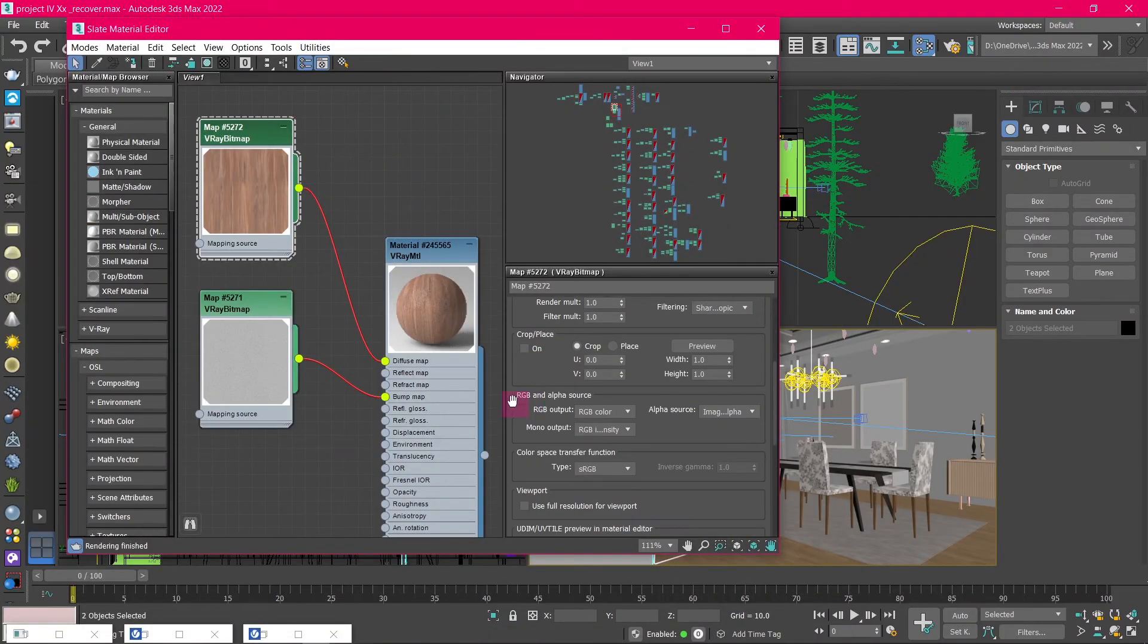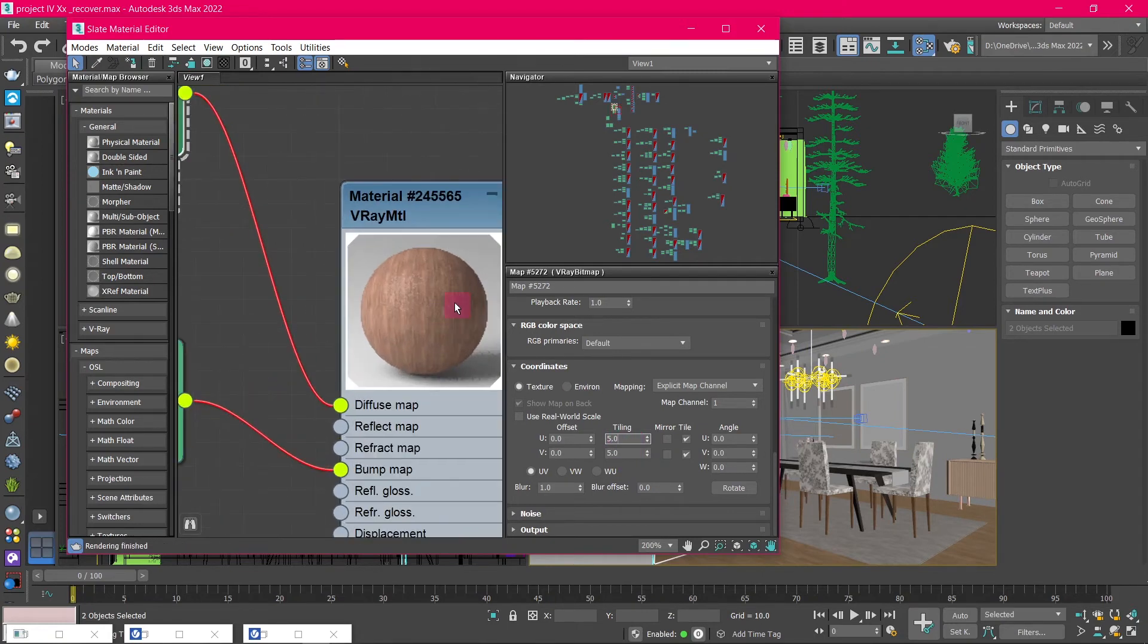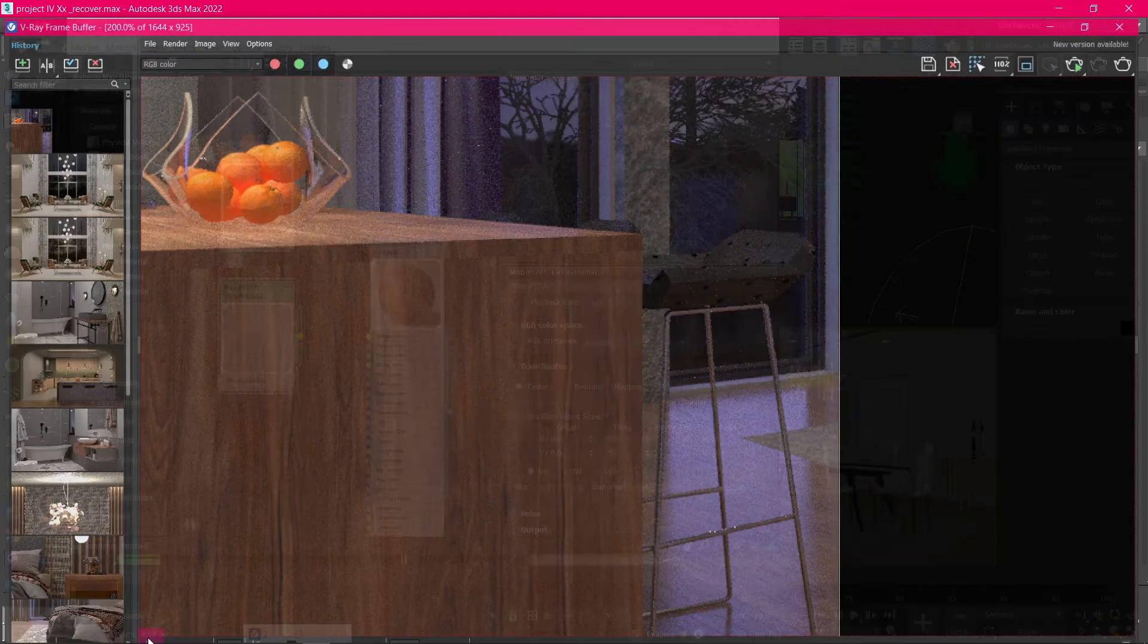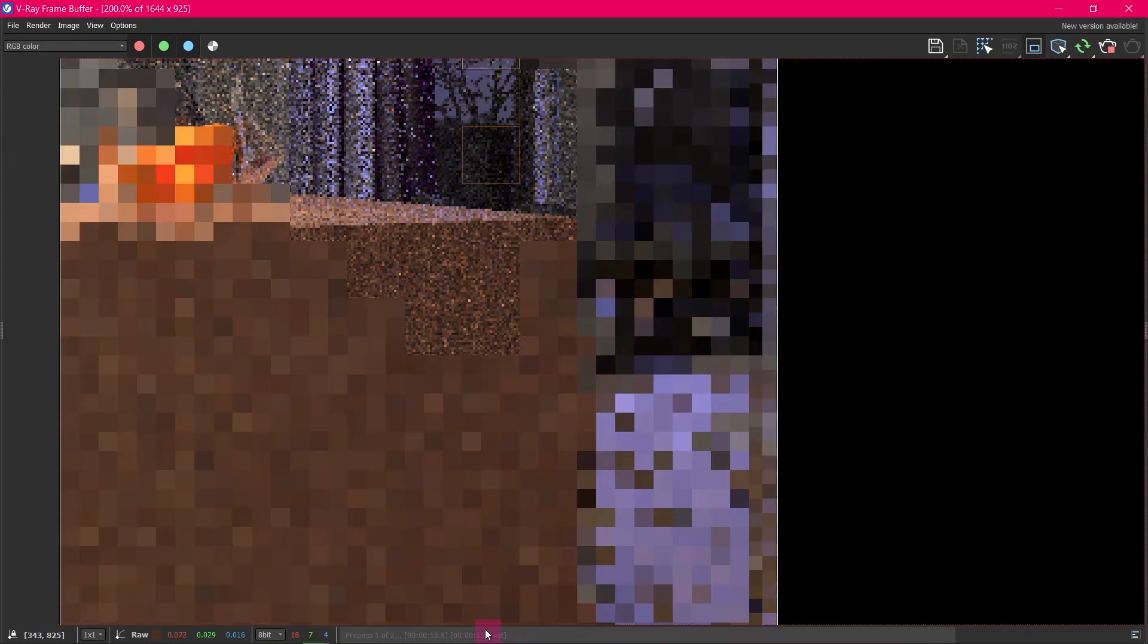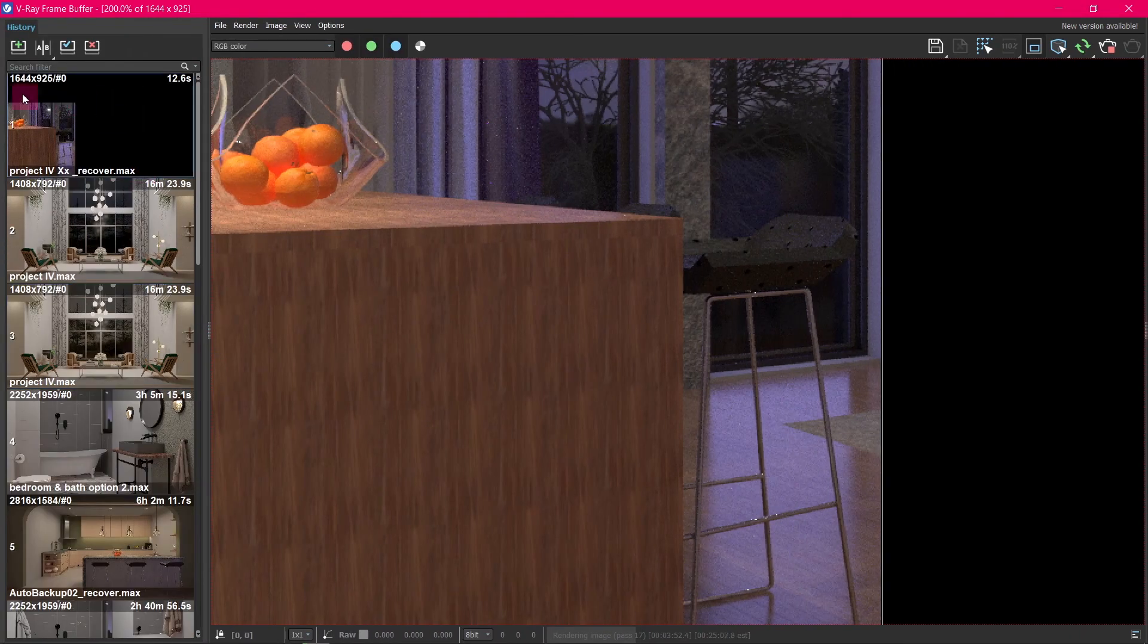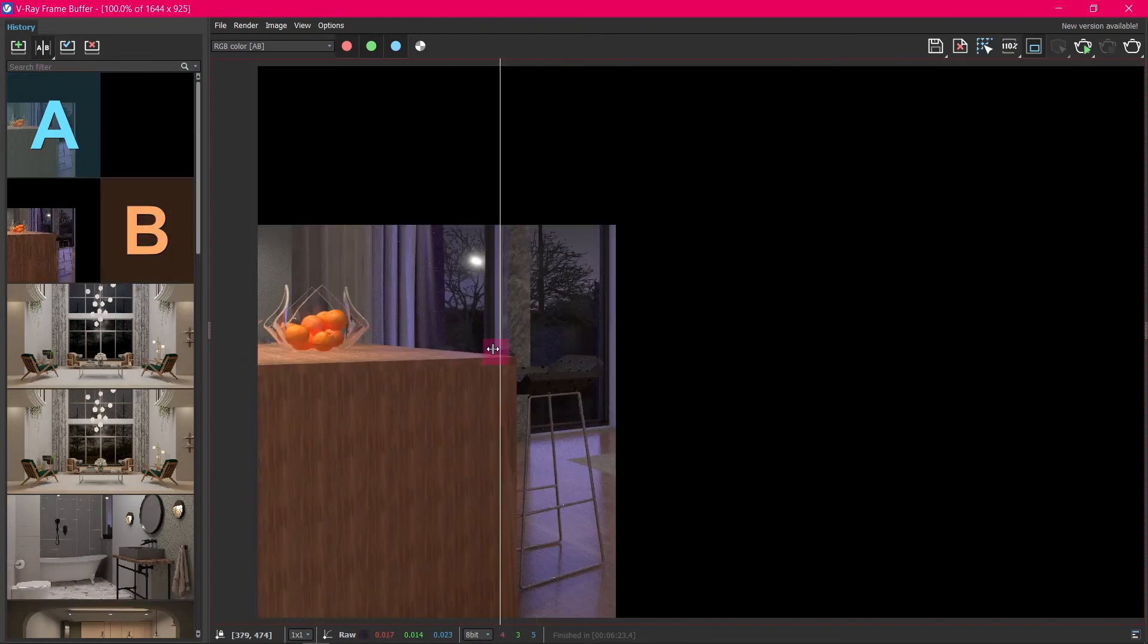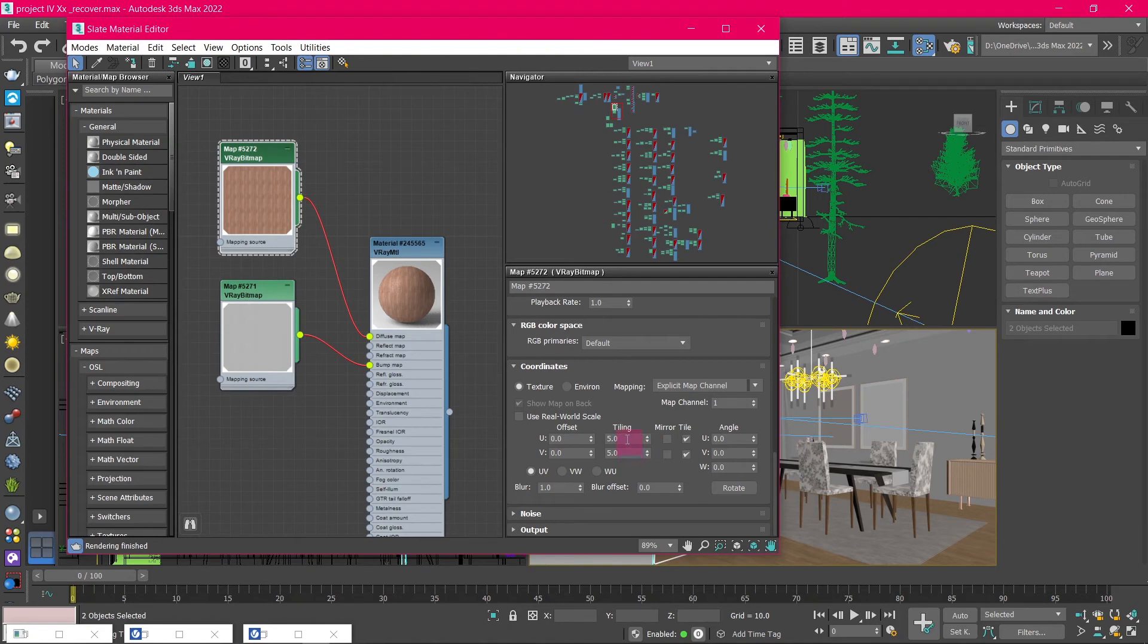If we want to change the size of the texture, all we have to do is select the texture maps, and change the tiling to a higher number. Now, let's start a render again, and check out the texture size. As you can see, the texture is a lot smaller now. Let's compare it to the previous render by clicking on this A-B icon. And there's a big difference. The previous texture size is better, so let's change the tiling value back to 1.